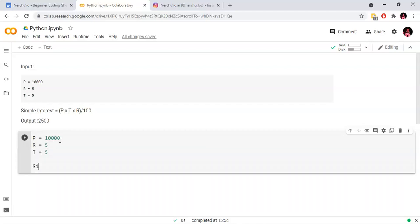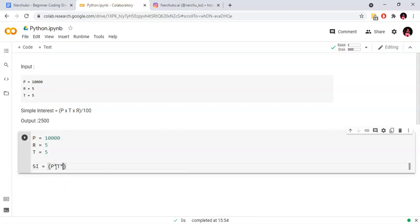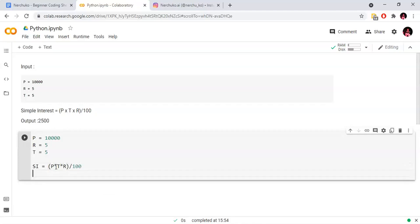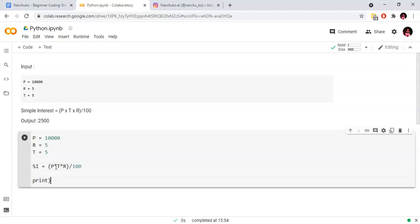Once we have the logic, it will be easier for the programming code — just apply the formula to calculate it. We will calculate it in Python using simple multiplication and division. SI equals P into T into R divided by 100. Then we will print the simple interest: print SI.